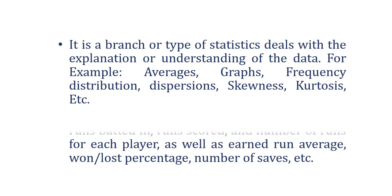Let's see, for example, the compilation of batting average is one example of descriptive statistics. But with the help of batting average, we cannot predict or forecast the performance of batsmen in a current match.